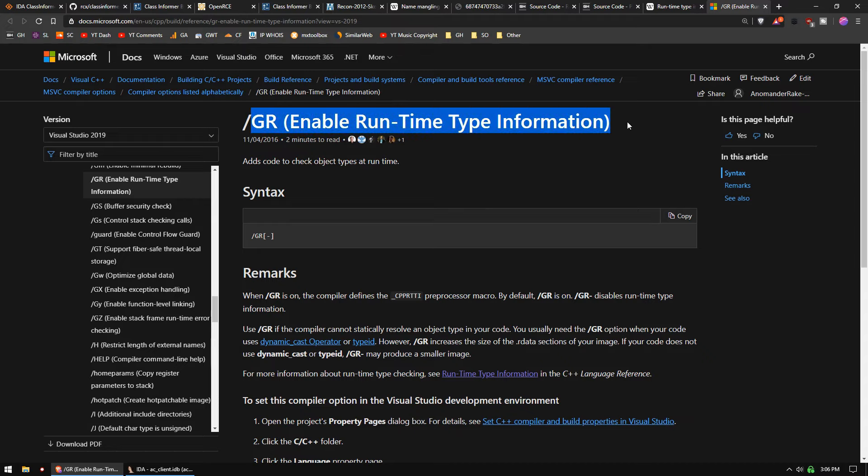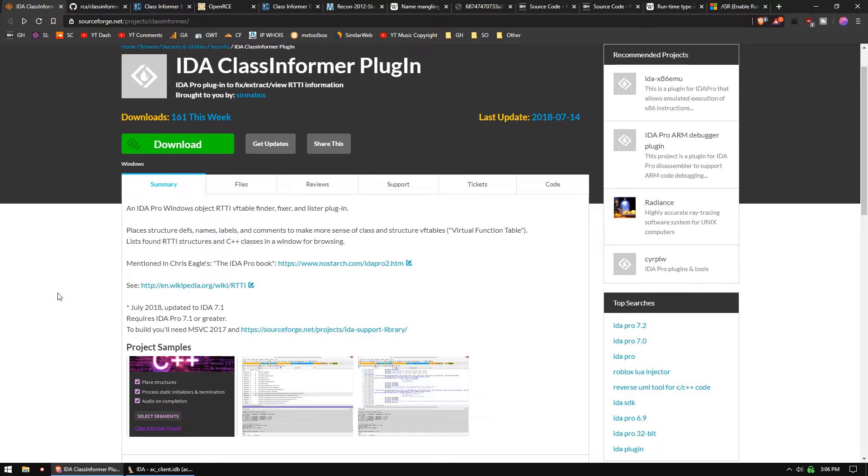So the tool we're going to be talking about today is Class Informer. Most of you will have seen it in most of my videos. I do use it because it's incredibly easy to use and it makes your job so much easier.